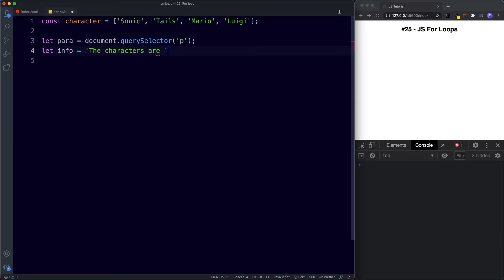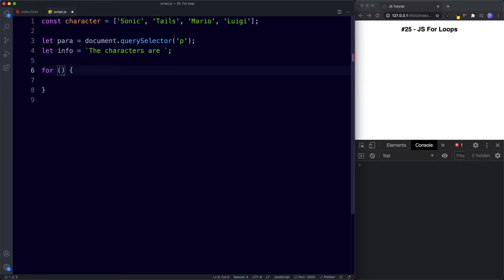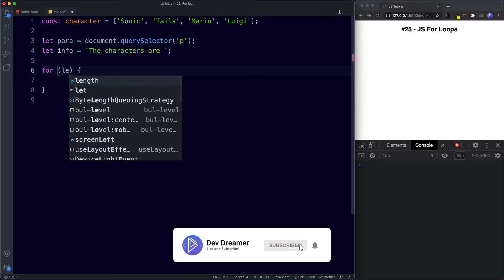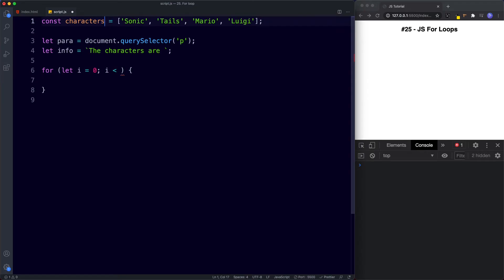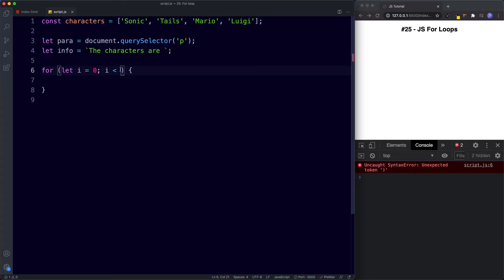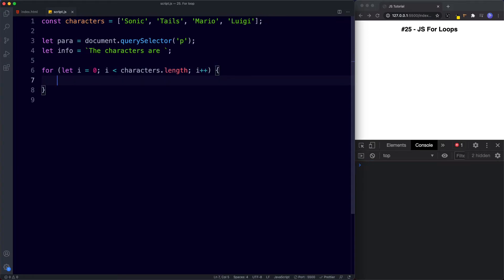Now we're going to create our for loop: for, parentheses, curly braces. For the initializer I'm going to say let i be assigned the value of 0. For the condition we're going to say i less than the number of values inside our array. Rather than just writing 4 we want this to be dynamic, so if in the future we add more characters we won't need to keep updating this condition. So we say: is i less than characters.length — this gives us the length of our characters array, which in this scenario is 4. And for the final expression we say i++. We want to print these values as a comma-separated list, so we'll use a conditional statement — an if/else.